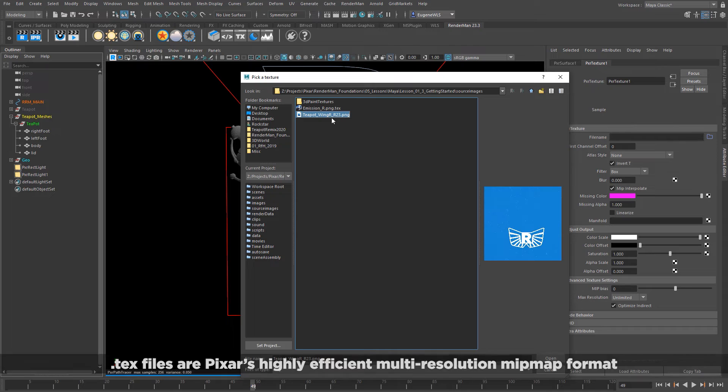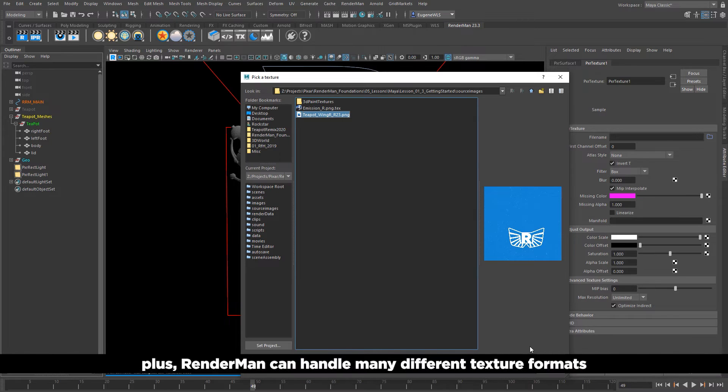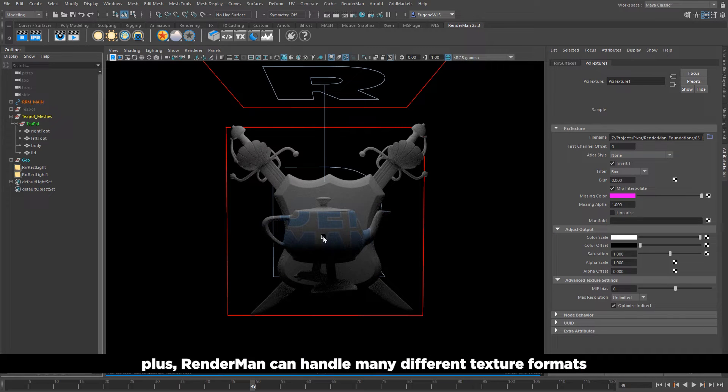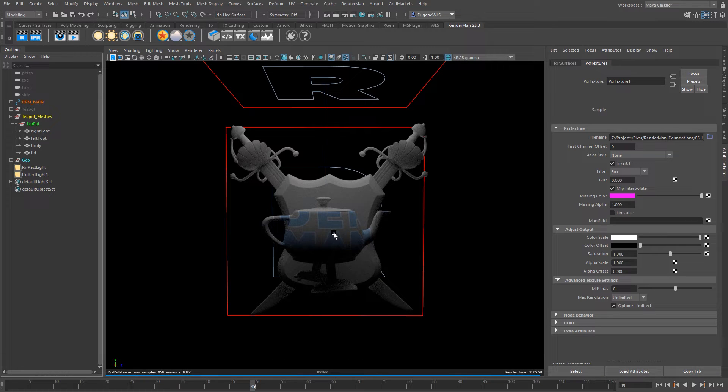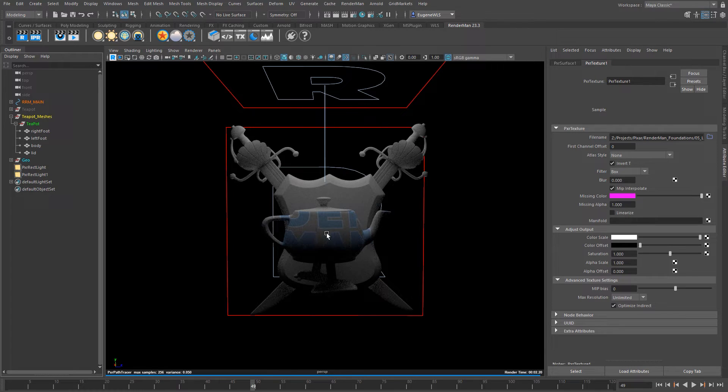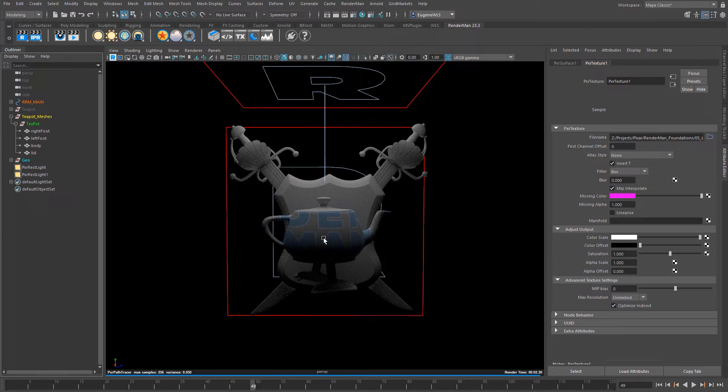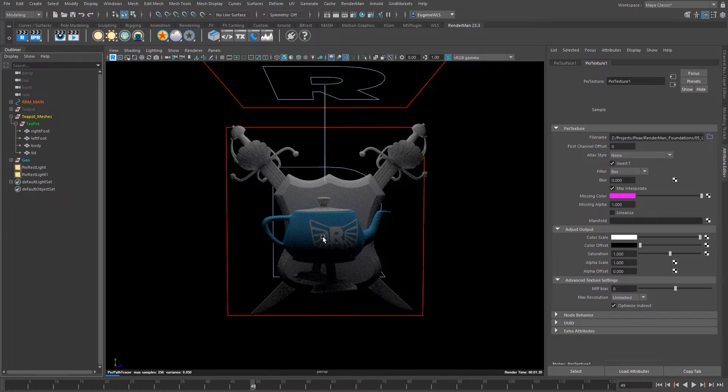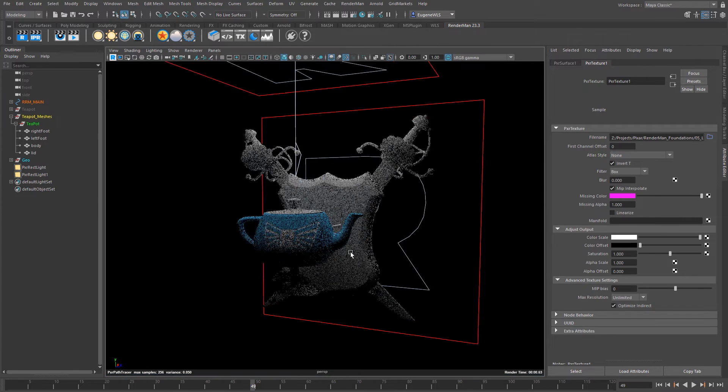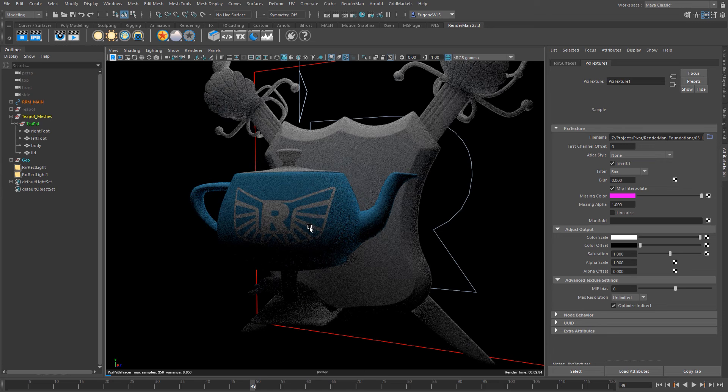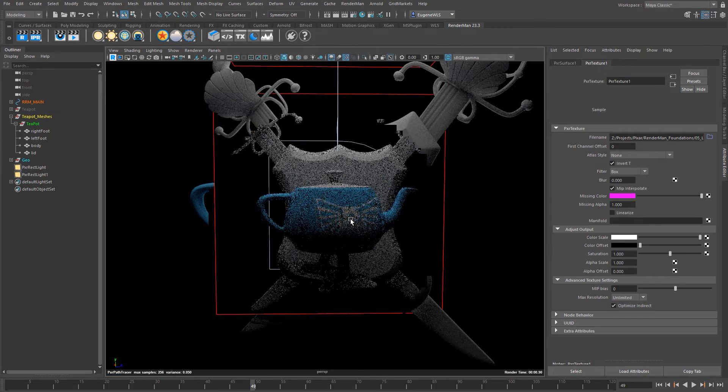In this example here I've got this PNG that I want to use. If I open it you can see what RenderMan does is it applies this default texture whilst in the background it's converting your image file to the .tex file and it doesn't take very long and it only does it the very first time that it needs it. So if you've already converted the textures it doesn't go through this process anymore.